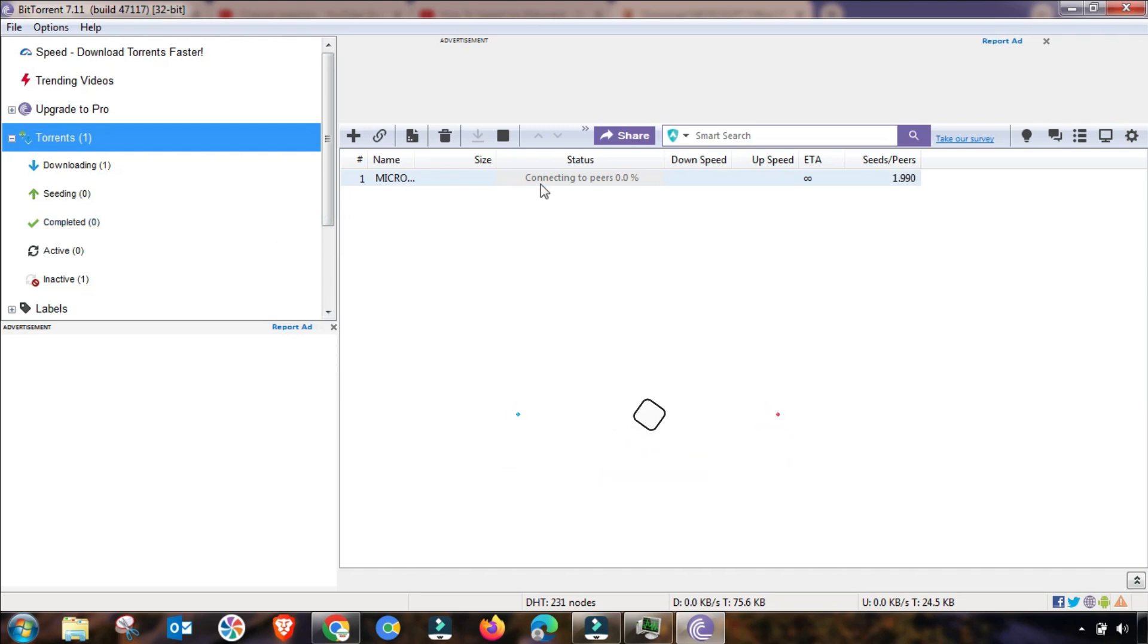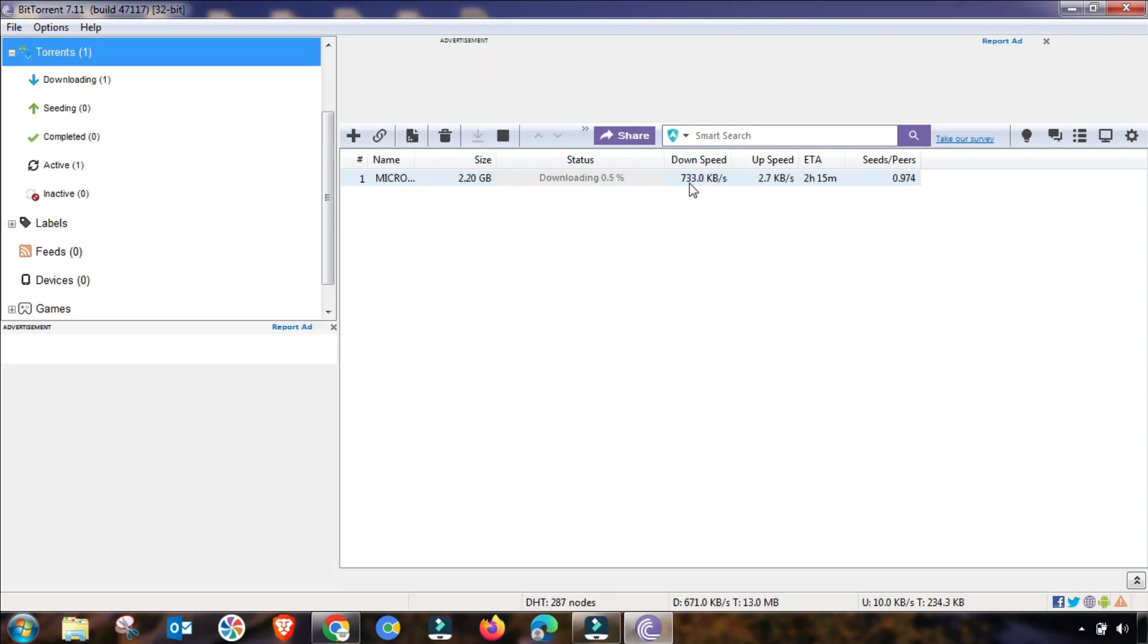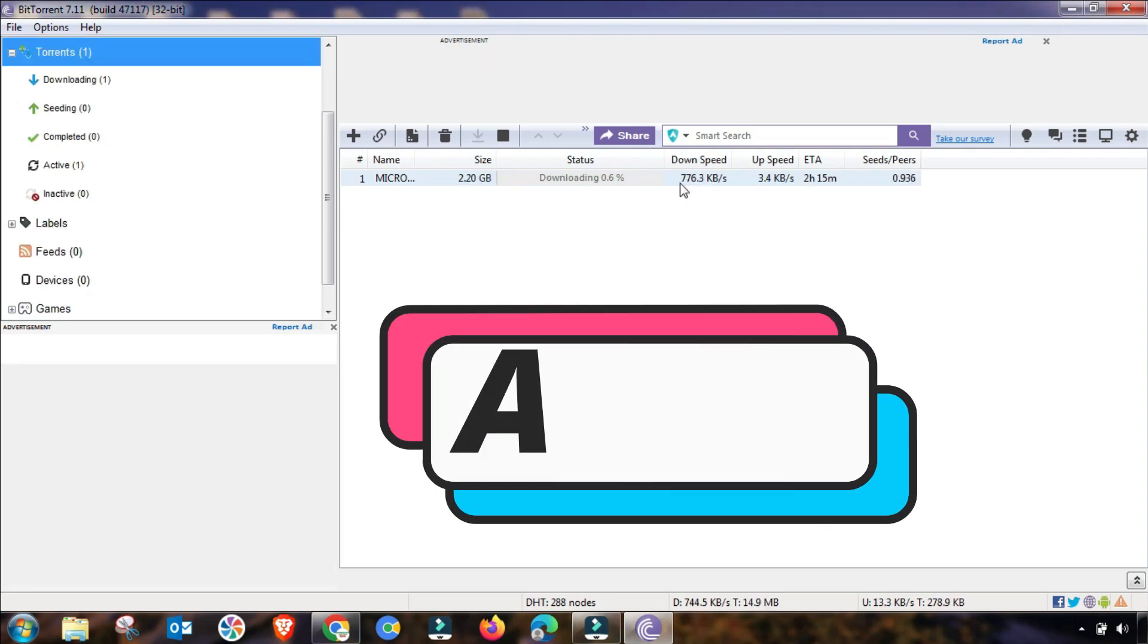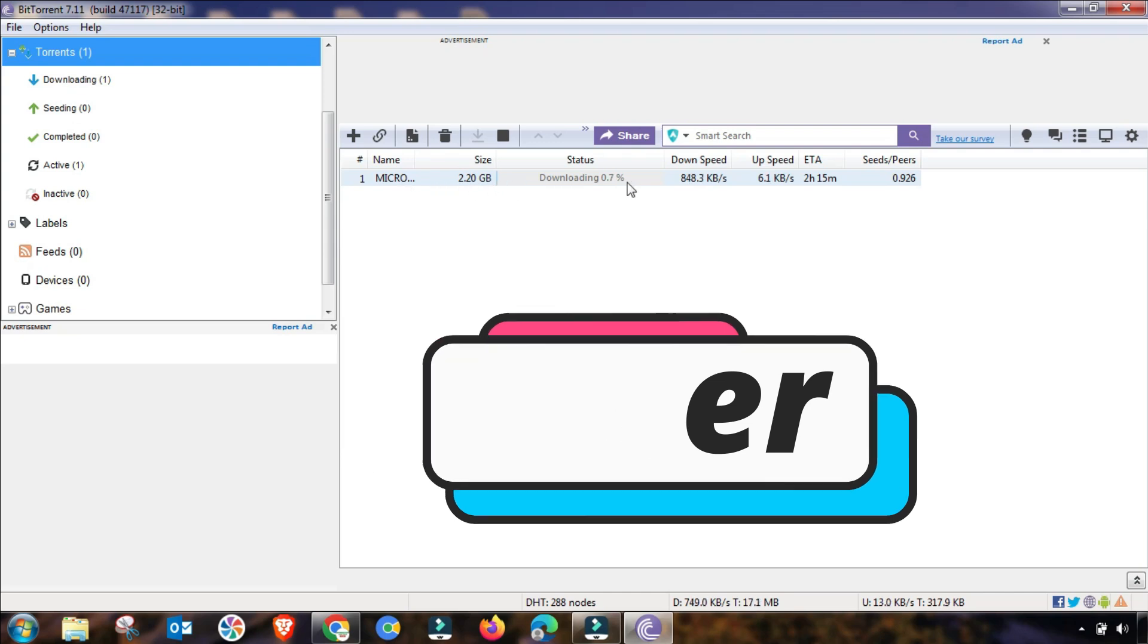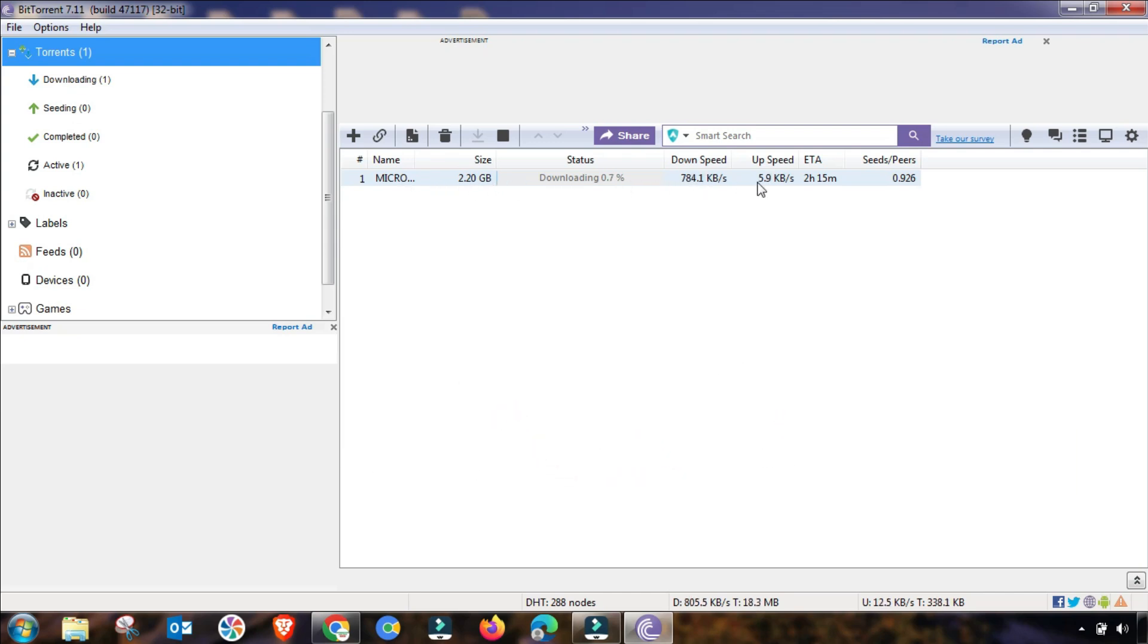This is before setting and after setting, you will see this result. My download speed is continuously increasing. So if you have changed this setting, you will get the desired result.